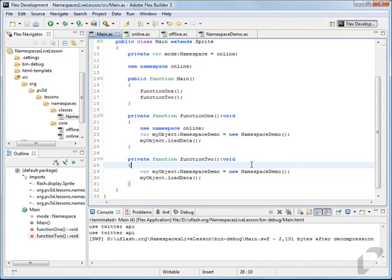That's the overview of namespaces. If you work with Flex a lot, you'll see the namespace mx_internal — and if you say use namespace mx_internal, it'll open up some of the internals of Flex to you. Namespaces are used throughout other application frameworks as well. So that's namespaces in a nutshell.